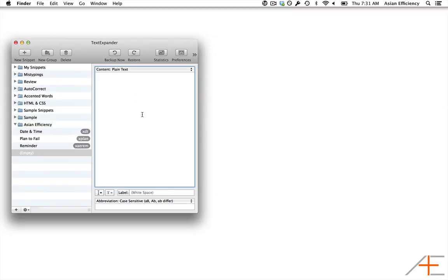This macro simulates a key press. There are four options available: Enter, Escape, Return, or Tab.